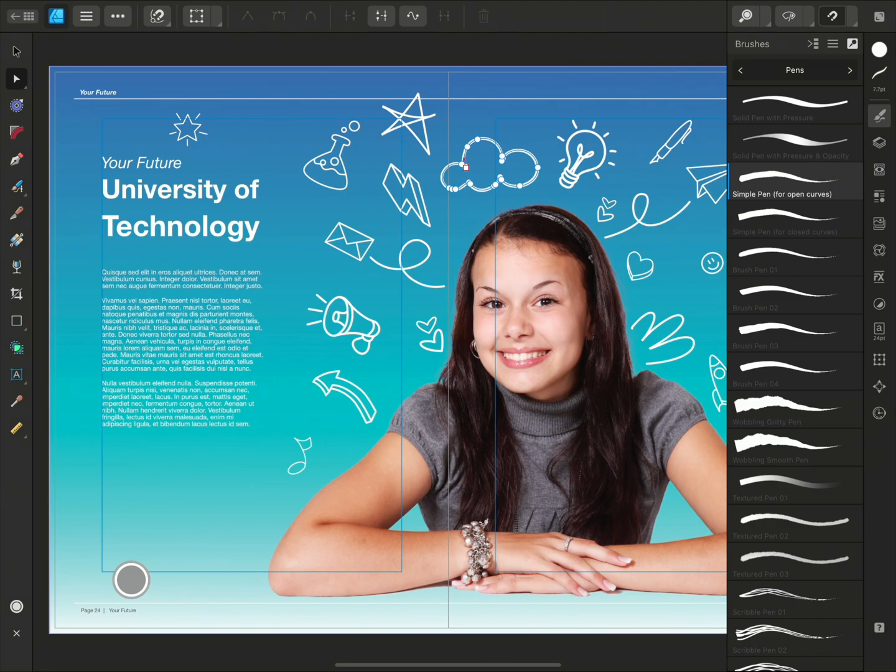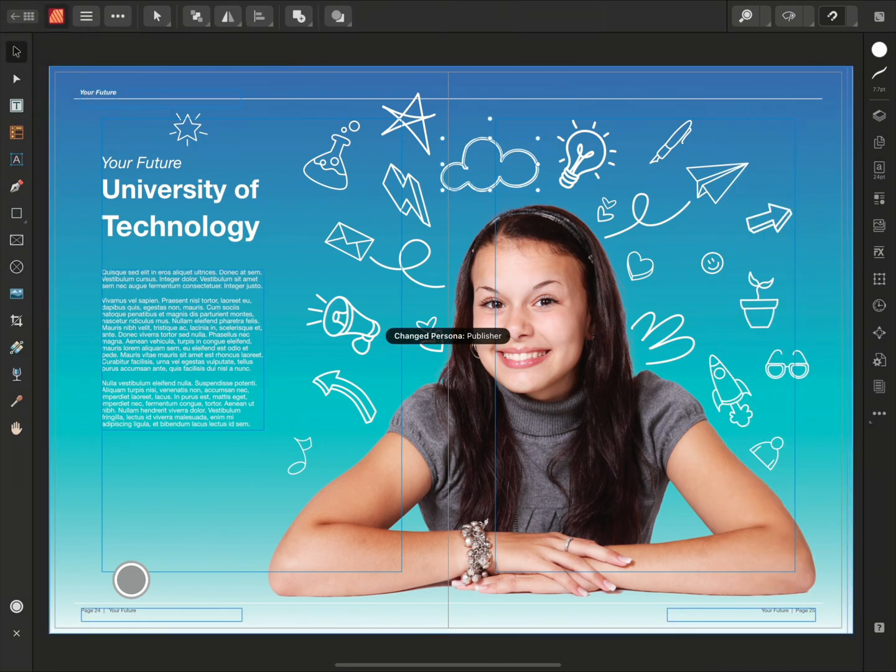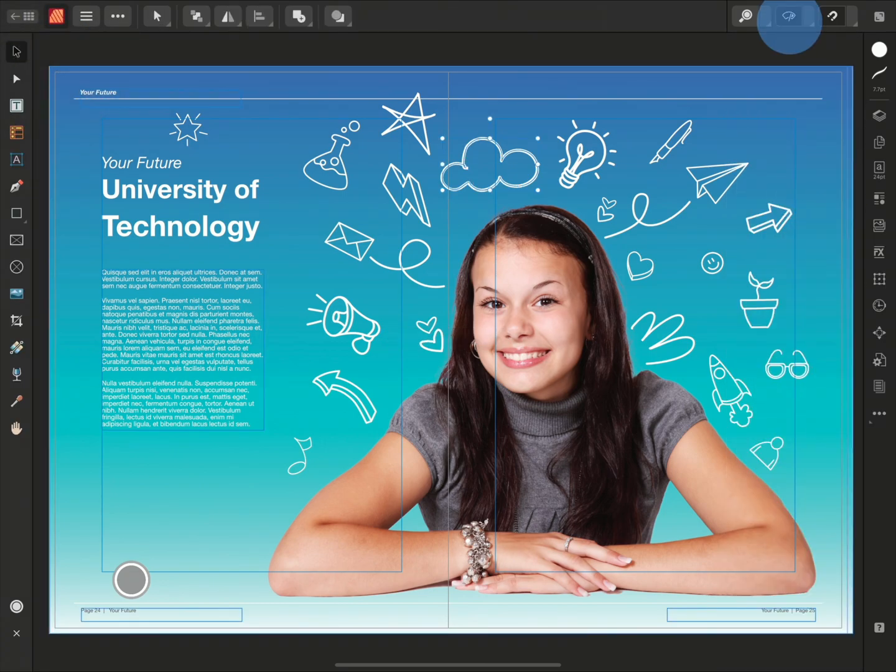Now we can move back to the Publisher persona and enable Preview mode to see how the illustrations look on the page. So that was a look at how you can use Designer's Vector Tools in Affinity Publisher. Thanks for watching!